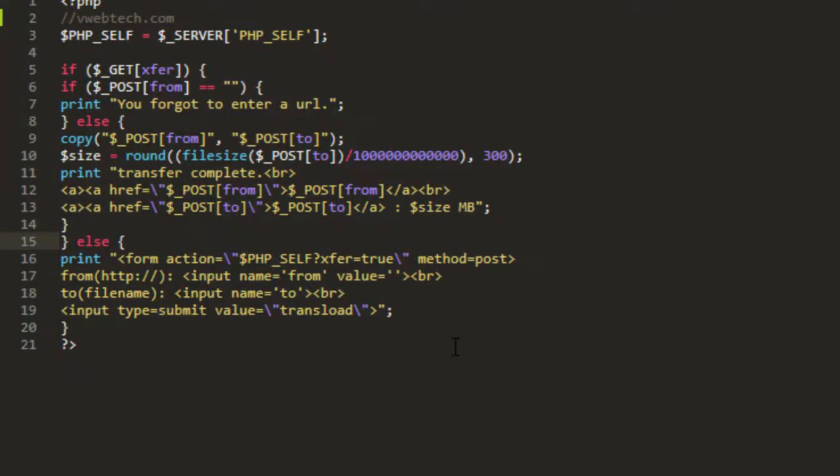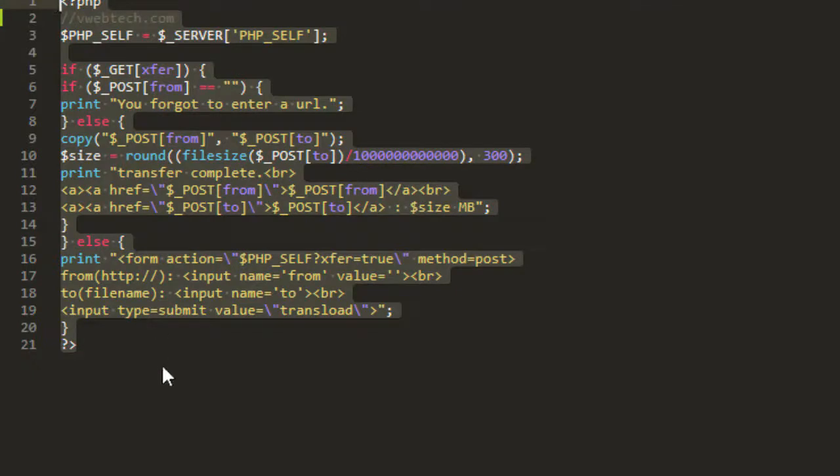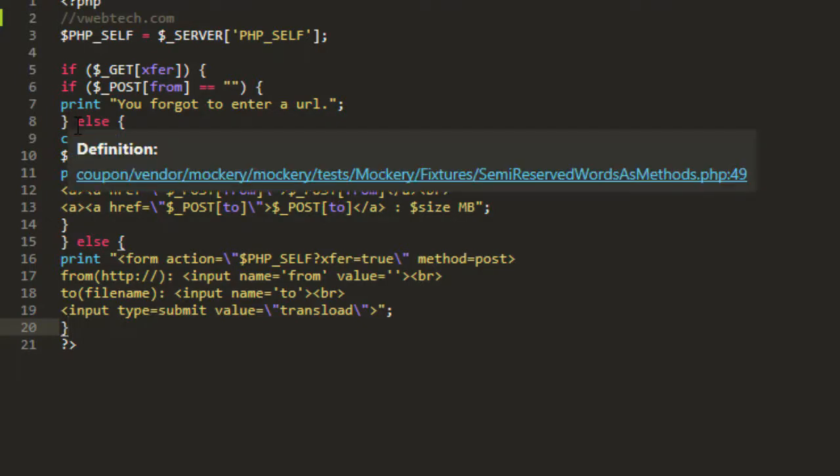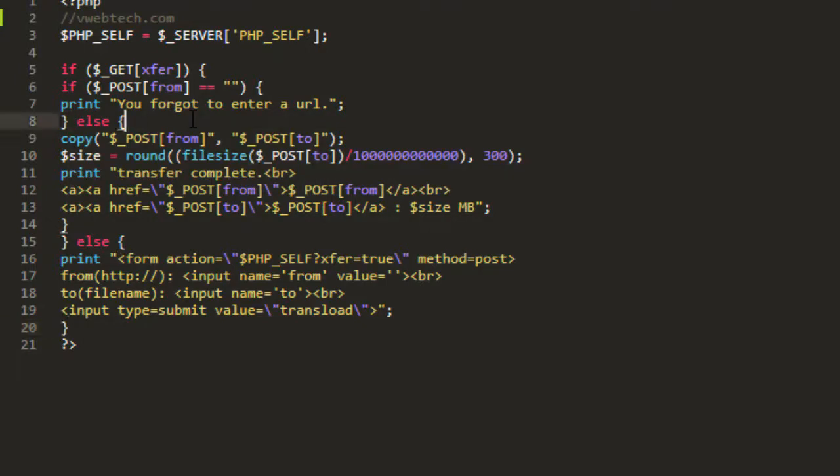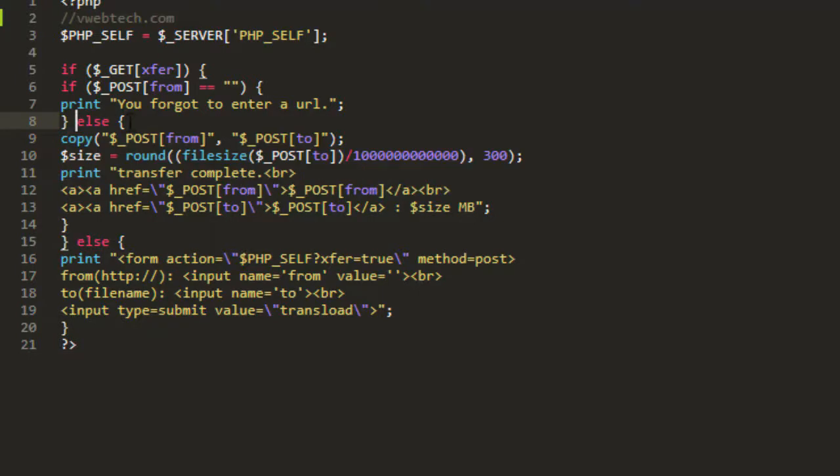Hello and welcome to Slow Tech YouTube channel. Today I'm sharing a little script in PHP which can help you to transload your files from server to another server, whether it's backup files or you can transload images, videos, and other resources from server to your server.